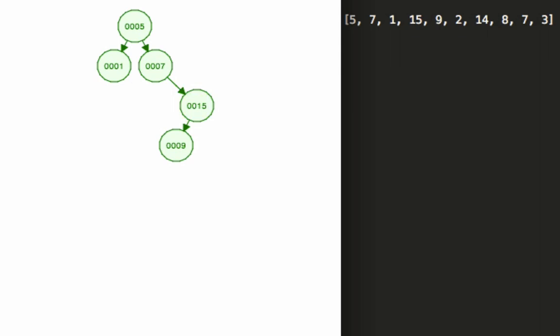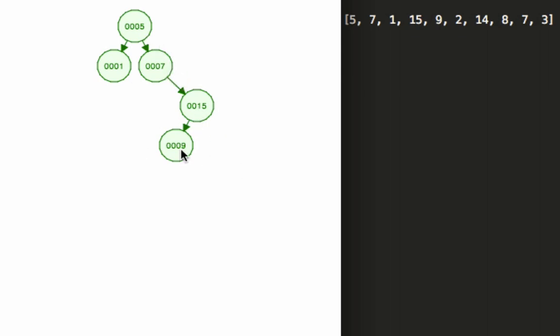Now if you are familiar with red-black trees or some of these more self-balancing trees you would know that this is not the way this would have been constructed. It would have rebalanced itself and would have swapped out the nine right here so the nine would be connected to the five, the seven would be on the left hand side, 15 on the right hand side.